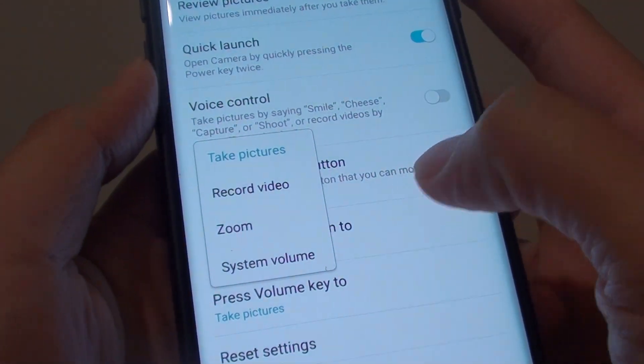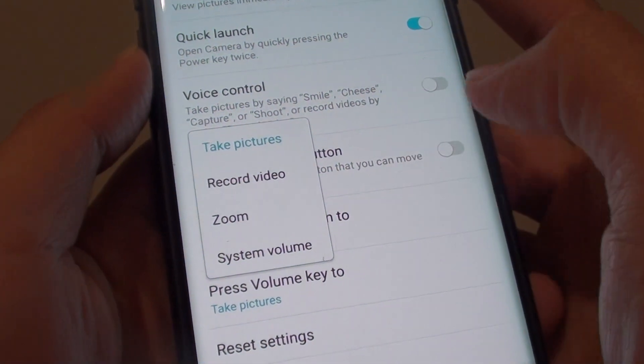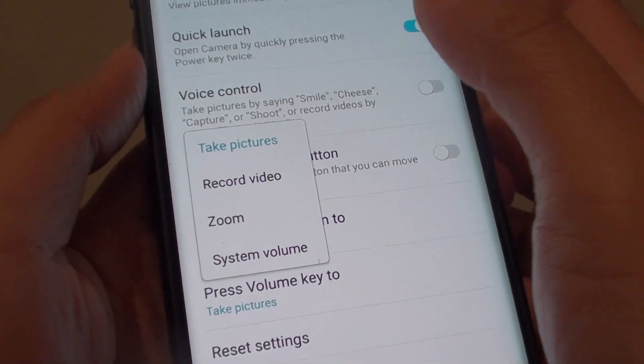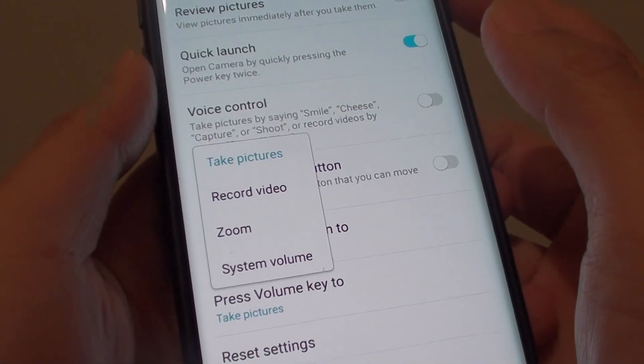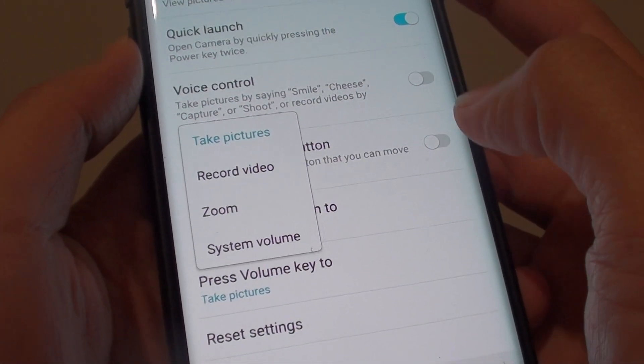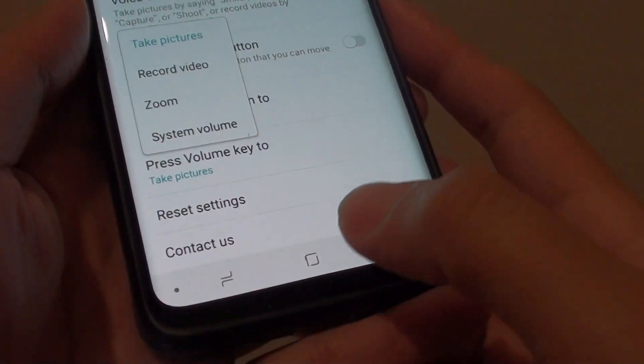How to set the volume key to take pictures or record videos or simply use as a system volume on your Samsung Galaxy S9 Plus while using the camera.